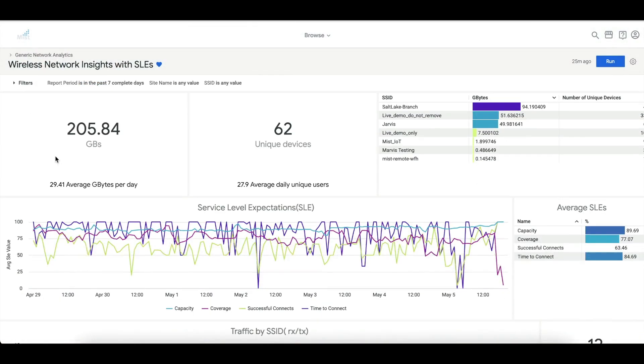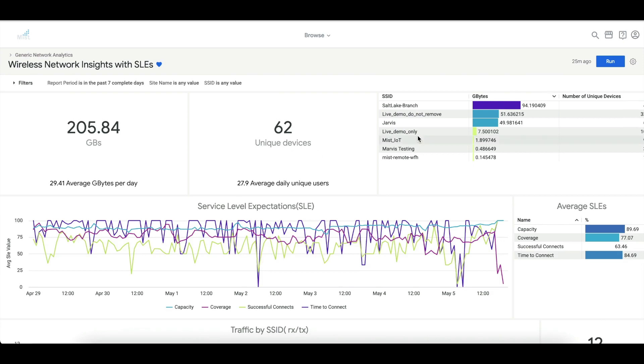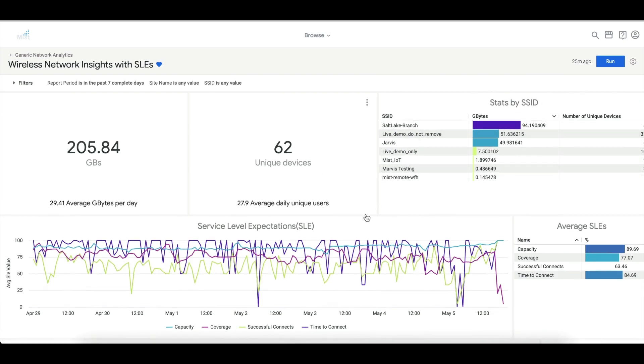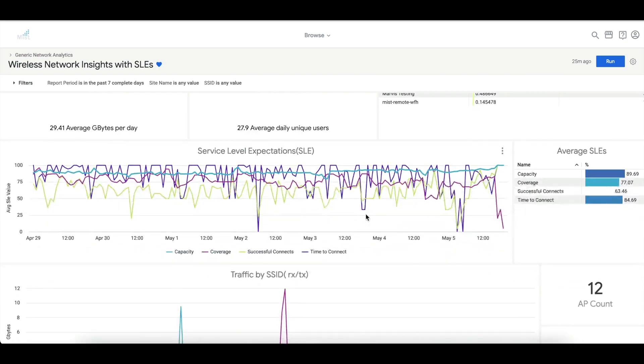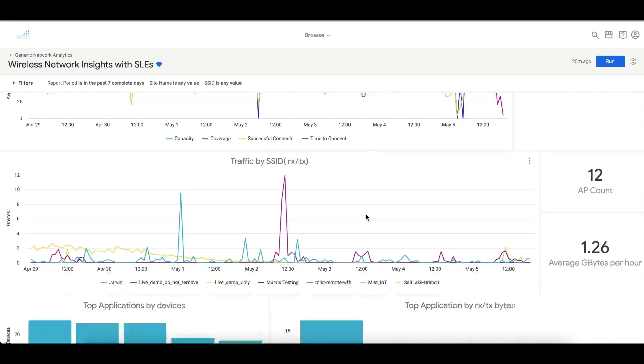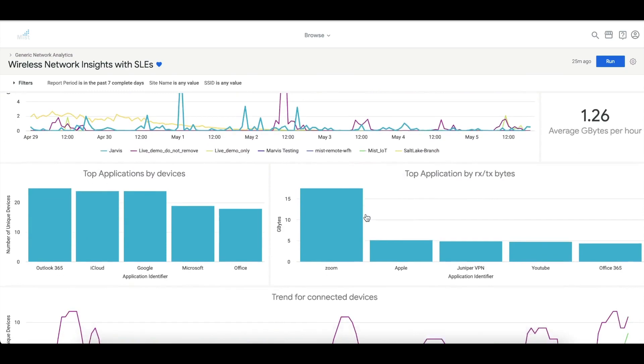The Wireless Network Insights report captures the organizational-wide insights on Wi-Fi service-level expectations, clients, traffic, and applications.